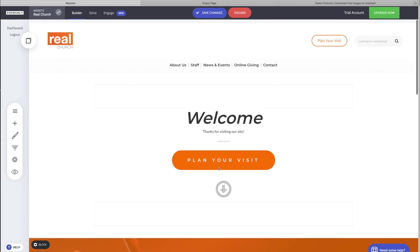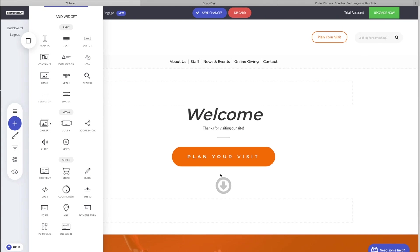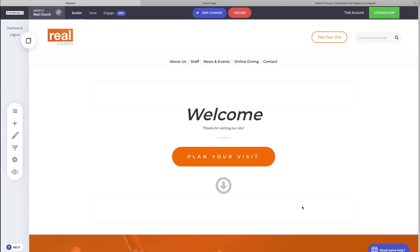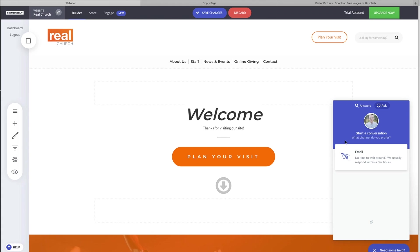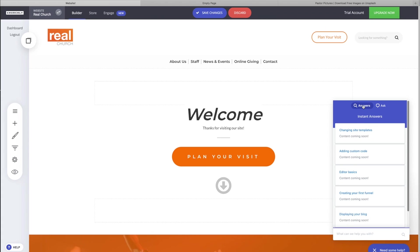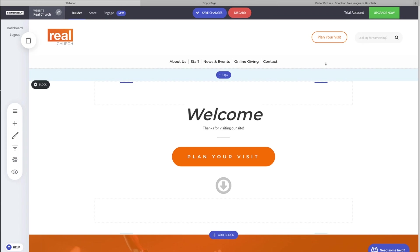So that's the social media widget. I hope that was helpful. If it was not and you still have questions, simply click the 'need some help' button, shoot us an email. If we're available for chat, a box will appear that says 'chat with us now.' Or you can search for answers here as well. Look forward to seeing you in the next video.